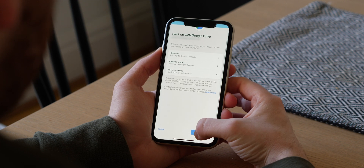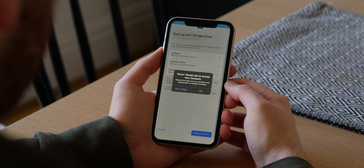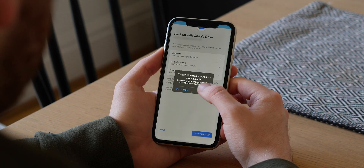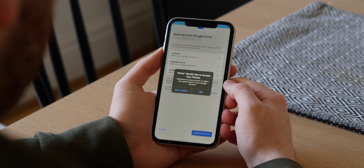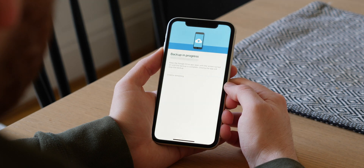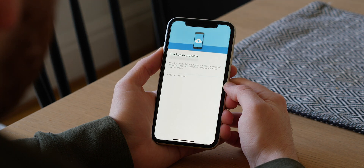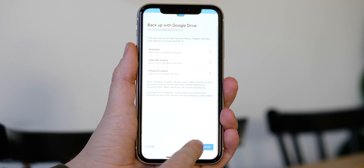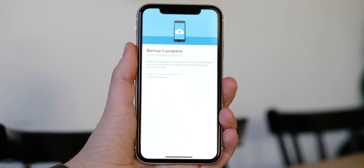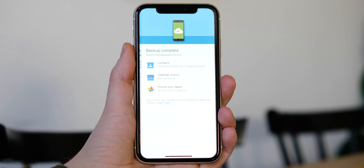It's worth noting that this process can take several hours depending on how much data you are backing up and the speed of your Wi-Fi connection. We advise plugging your iPhone into a charger during this process to ensure that the battery doesn't die and your backup isn't lost.